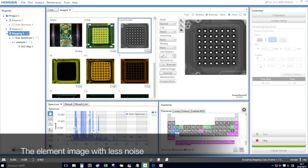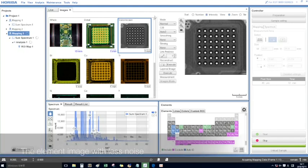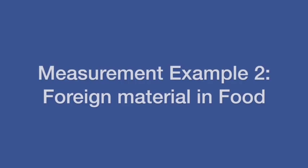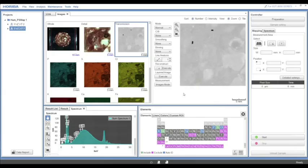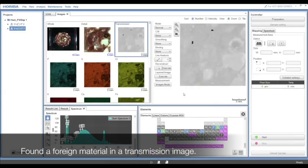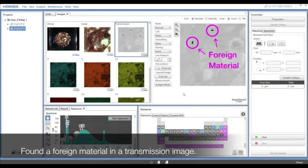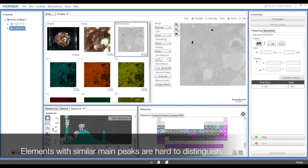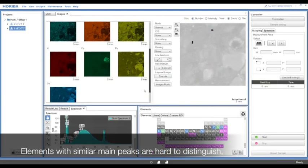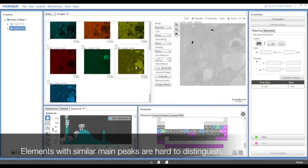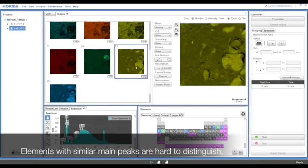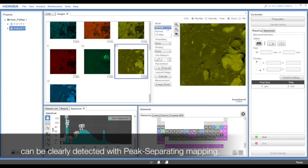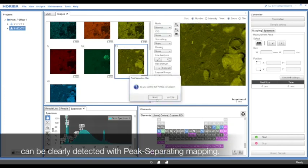The element image with less noise enables clearer observation. Foreign materials in a transmission image can be detected. Elements with similar main peaks that are usually hard to distinguish can be clearly detected with peak-separating mapping.